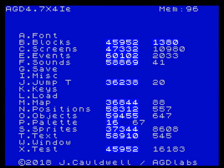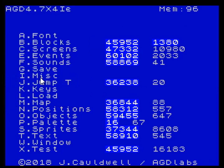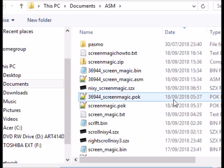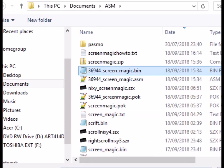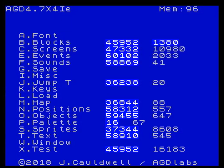The next thing we do — and this will be available in the zip file — is go to load binary data and choose the code, which is 36944 screenmagic.bin. Basically, load that in at 36944, which is obviously where the sprites used to be, but we've pushed them up by 400 bytes. So that's that part done.